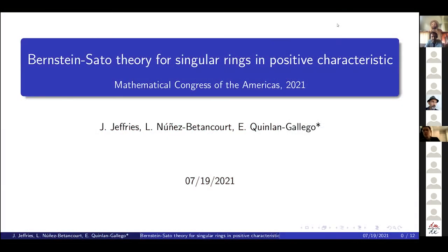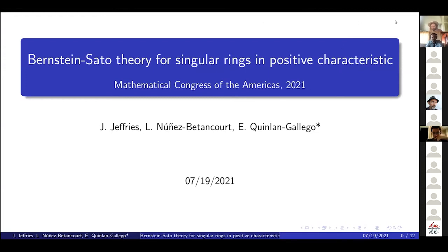Now we have our first talk of today, which is by Eamon Quinlan-Gallego from University of Michigan and University of Utah, who is going to speak about versions of the theory for singular rings in positive characteristics.